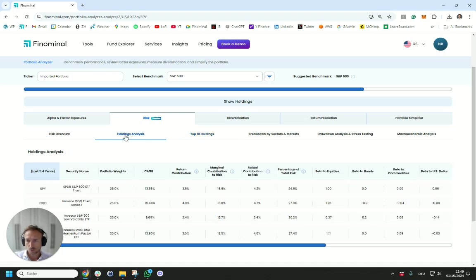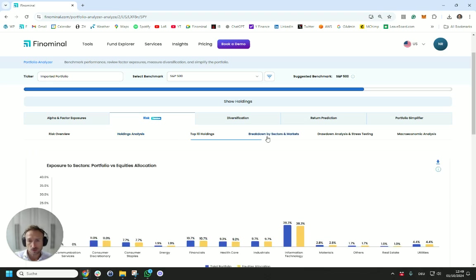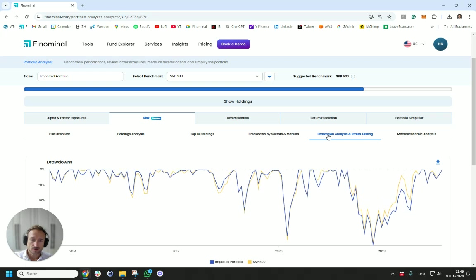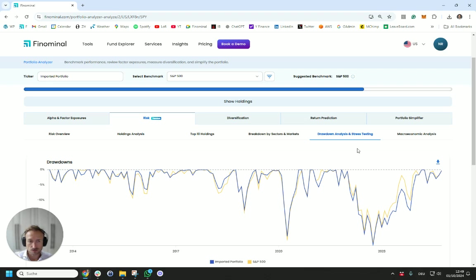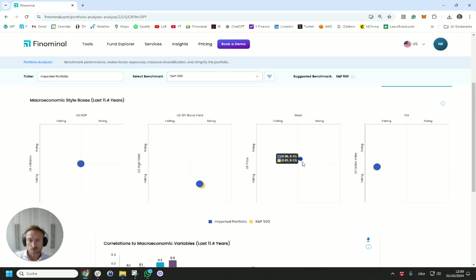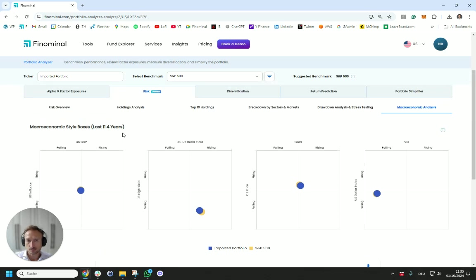I can jump back to holdings and effectively see I got those four ETFs in here, which one is contributing most to the return, most to risk, what correlations and betas they have, and drill down into each of the underlying securities within this portfolio. We can also look at the breakdown by sectors and markets over time. We can analyze the historical drawdowns in terms of how this portfolio has underperformed when the market was going down. And we can do macro analysis in the sense of what is happening in this portfolio historically if gold was going up or down, if the oil price was going up and down, GDP growth rising or falling.